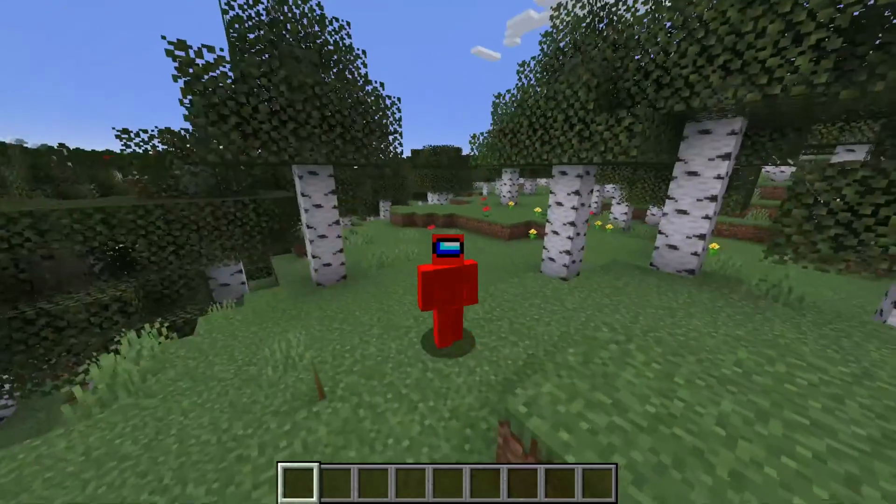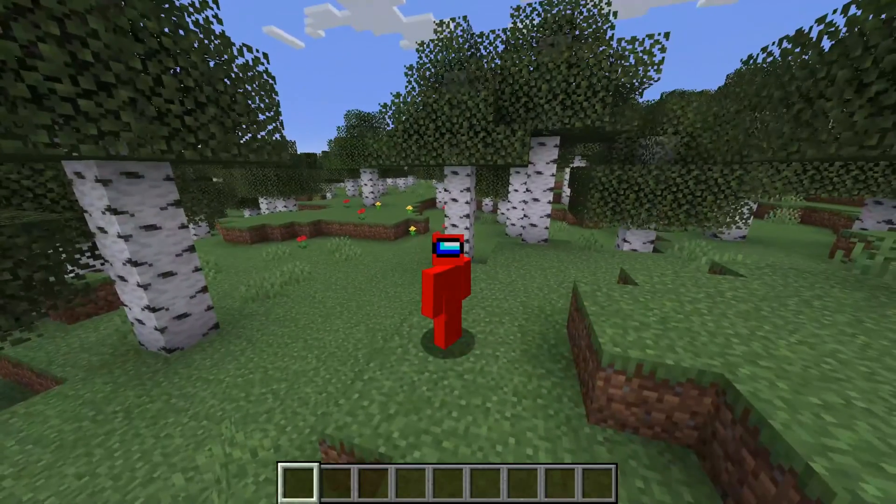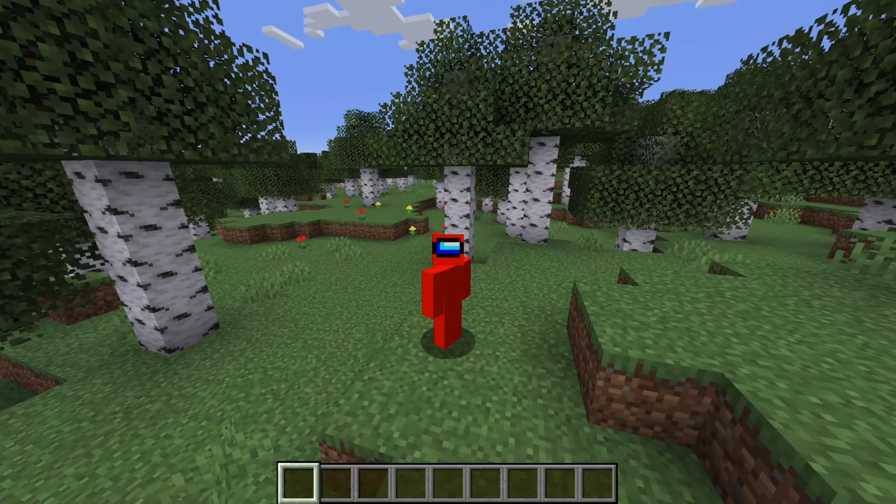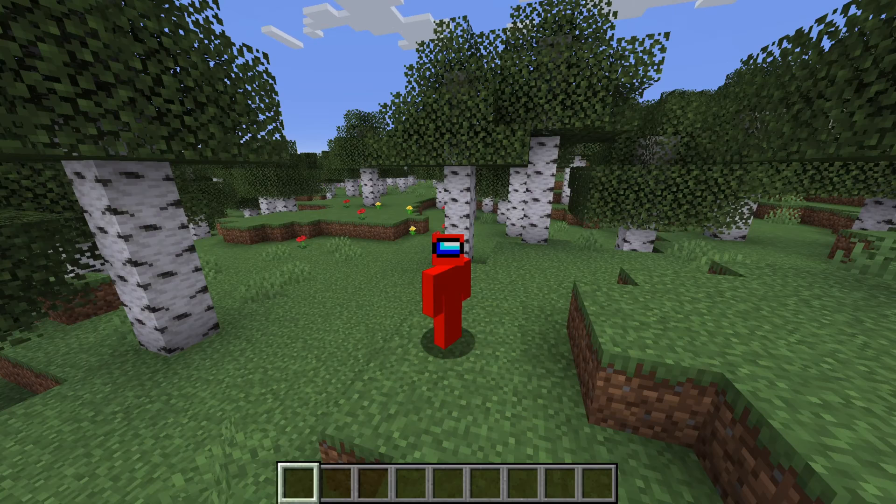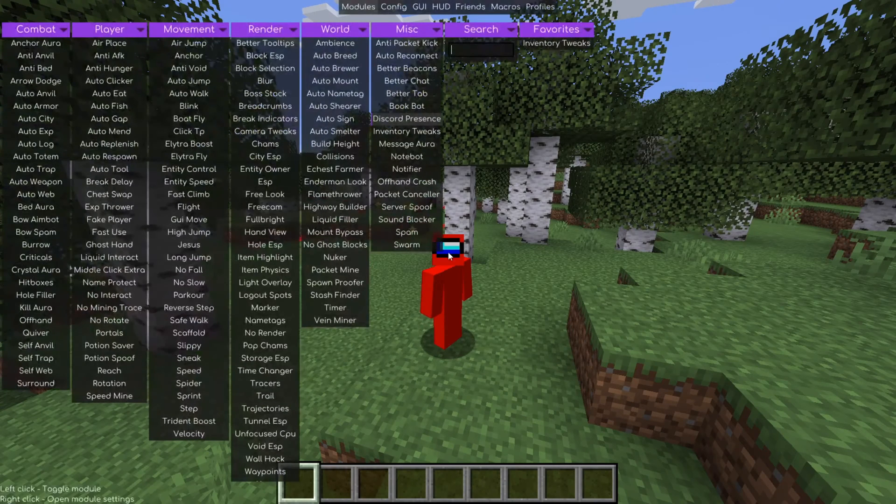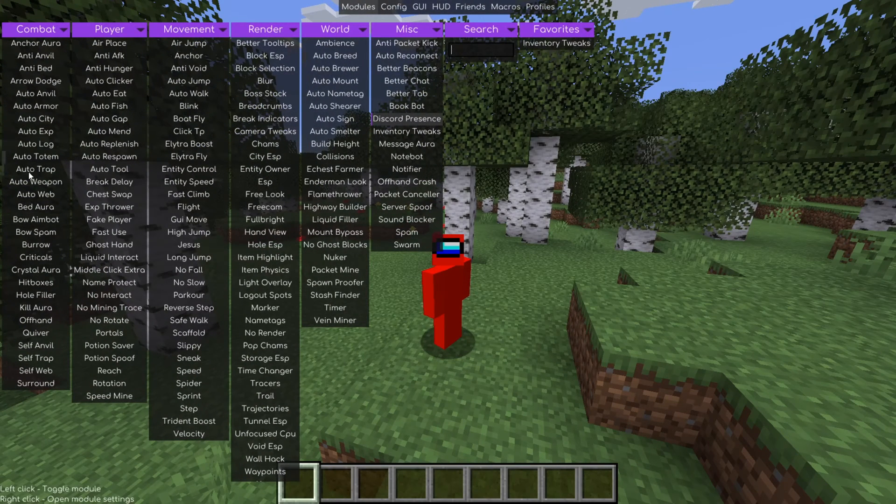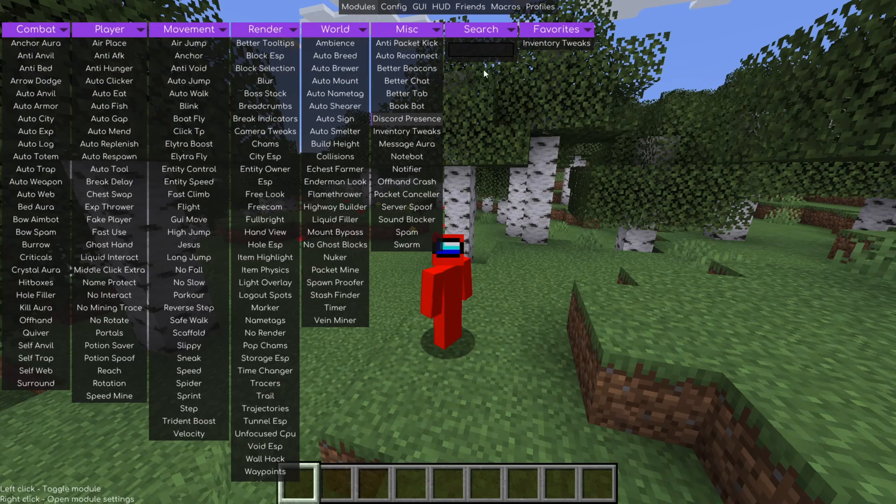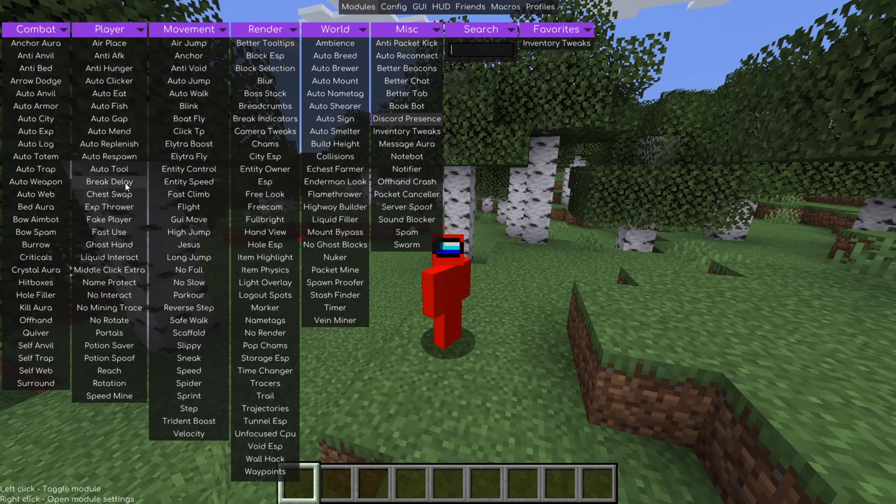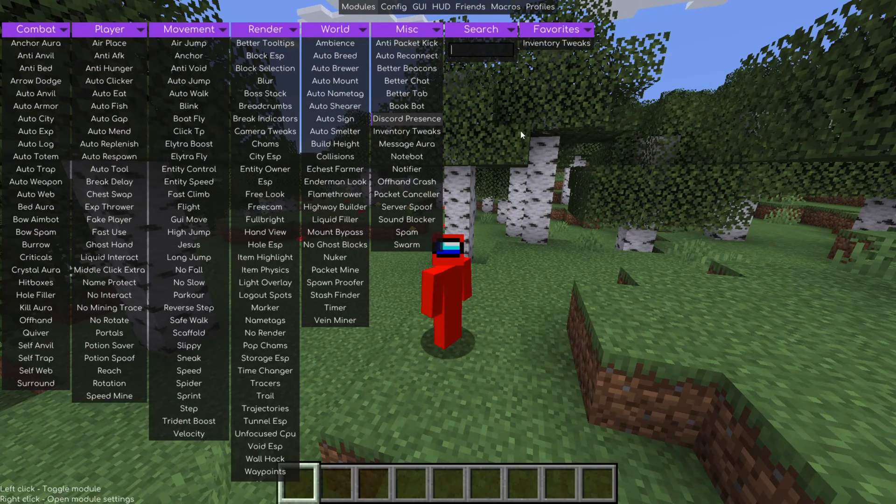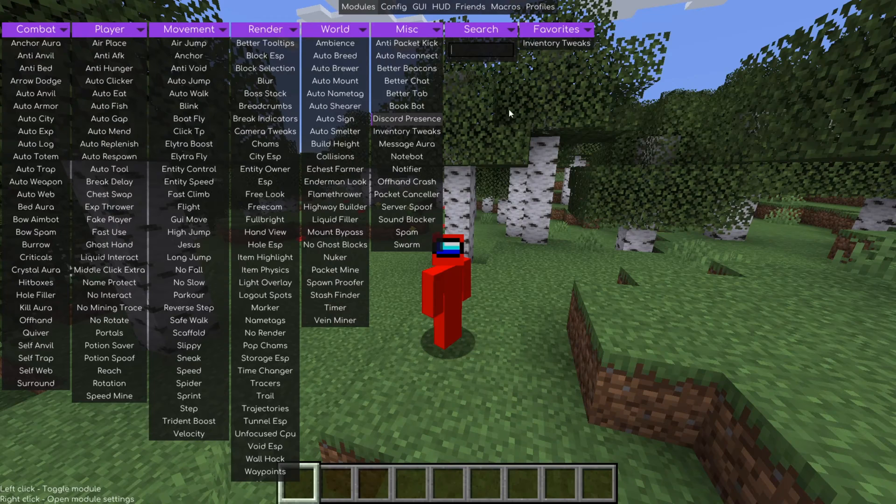Anyways, to open up the main menu for this client, you want to press on the right shift. And as you can see, that is going to open up this big menu over here. And these are basically all the utilities that this client has.